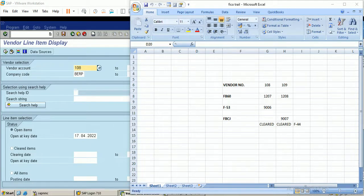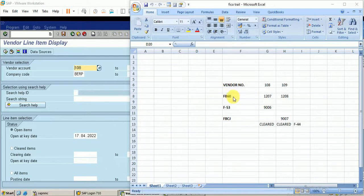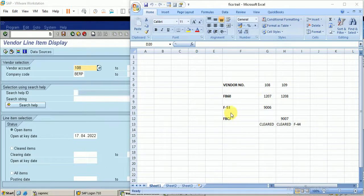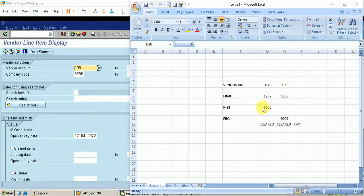Previously we discussed what a clearing document is. For this particular vendor we posted an invoice using Tcode FB60, then made the payment for that invoice using Tcode F-53. This is the payment document, and we cleared the line items since the payment was made.